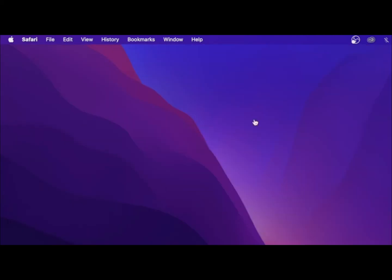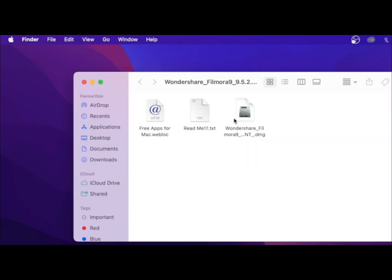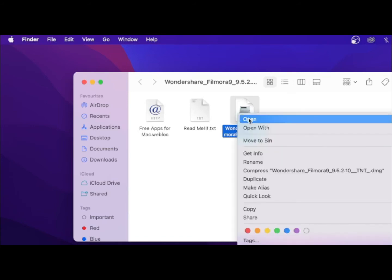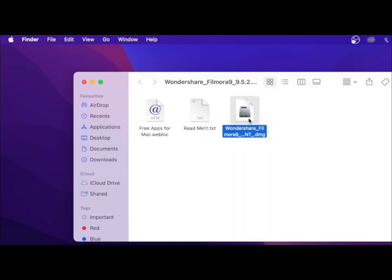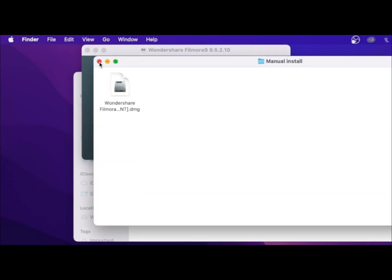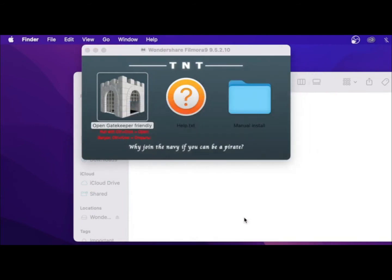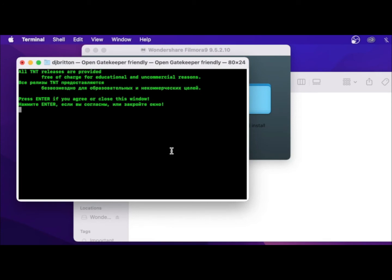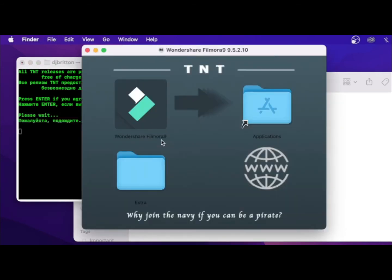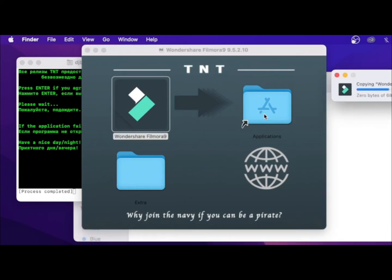So let's show you how to install it now. You come over to where it has been downloaded and you just have to open it. Then you're not going to use this — you're going to use the manual install. Let's keep it as simple as possible. Just press enter, and all you're going to do is hold and drag. And that's it. Pretty simple.